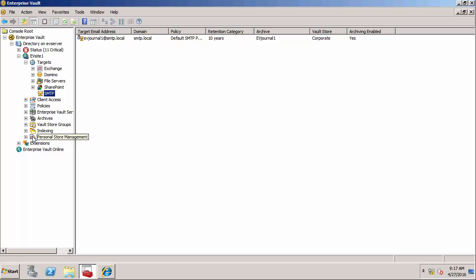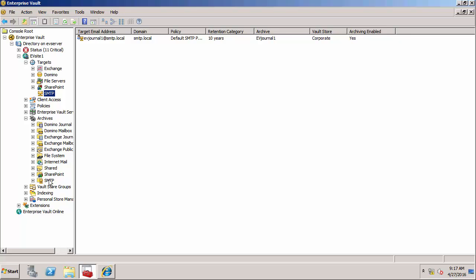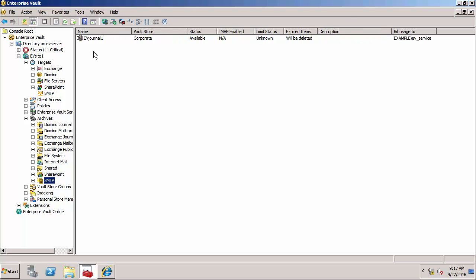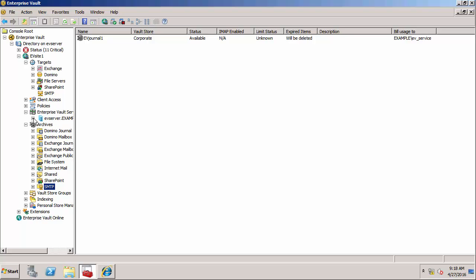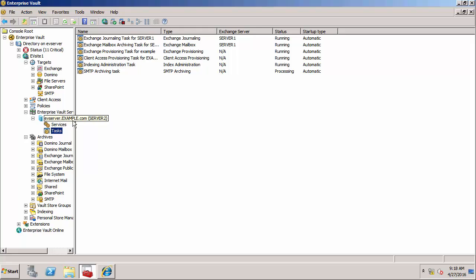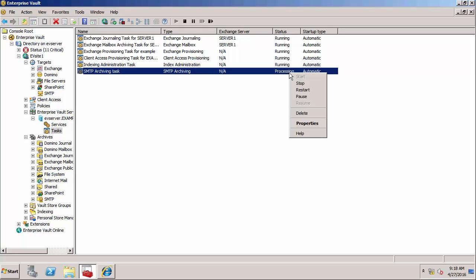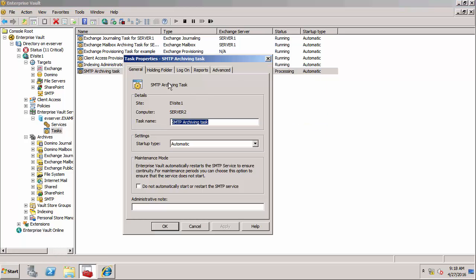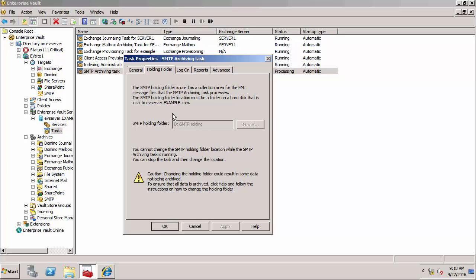I've already created an archive - if we go into archives and then SMTP, I've got an archive called ev journal 1, so that's already configured. If we view the archiving tasks - that's under the server here and then tasks - notice I've got an SMTP archiving task and it's in the processing state. This task processes 24 hours a day, seven days a week. If you go to the properties of that task and go to the holding folder, you'll notice I've already defined a holding folder. This is required for the SMTP archiving task. When the SMTP service receives emails, they're going to be placed in this folder - the SMTP holding - and then the archiving task is going to take them out of that holding folder.